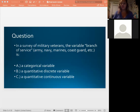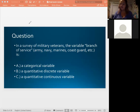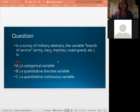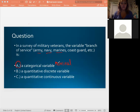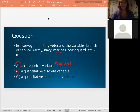The answer here is A — categorical. What I always check first is what type of variable it is. In this case, these are different categories, so it is a categorical variable. Breaking it down further, this would be nominal because there's no hierarchy to it — you can put them in any order. It's not quantitative, so the answer is A. Good job.